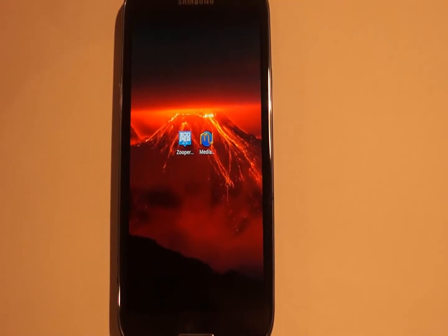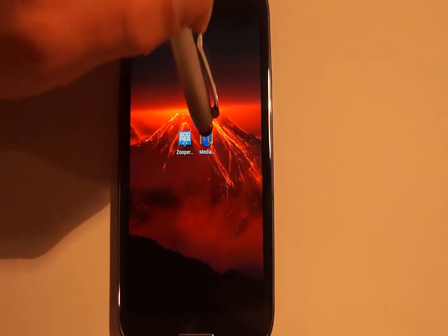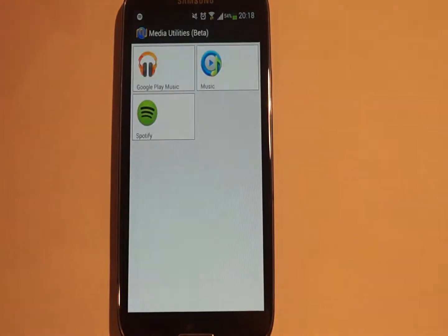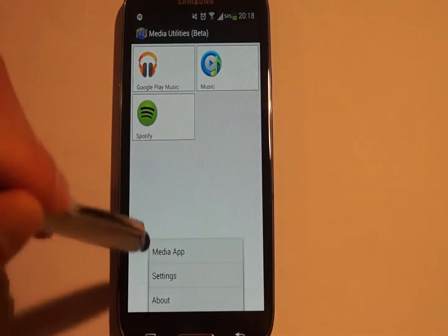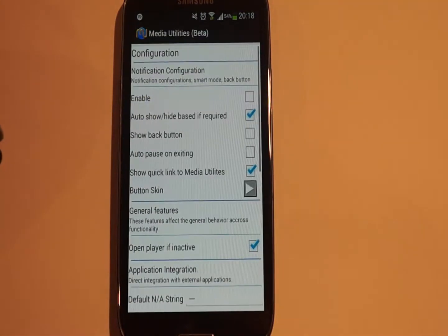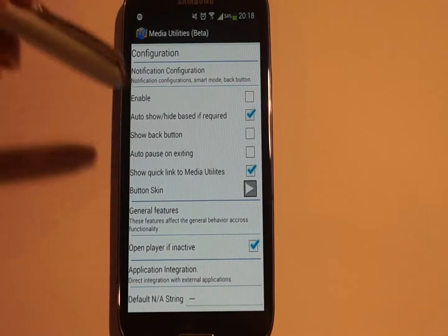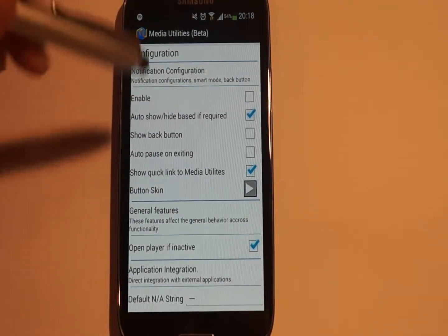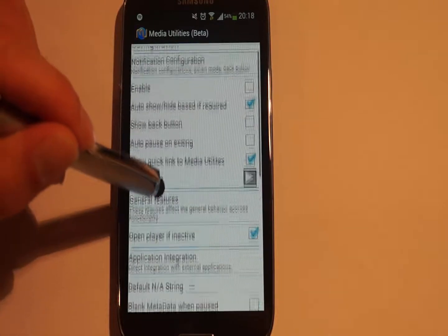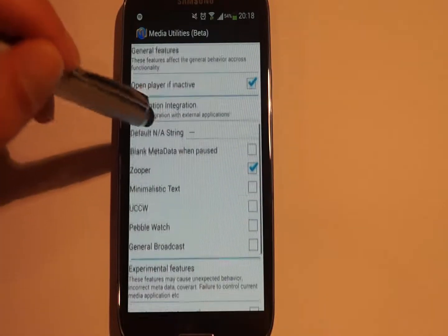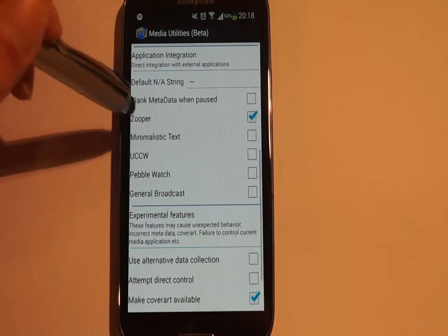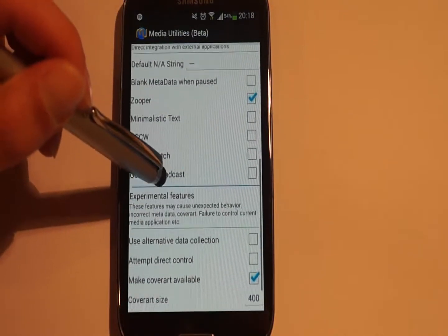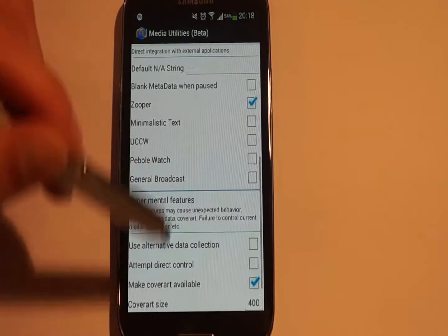Now we go to the Media Utilities settings. You can see that I have marked a few options. What you have to activate is Super, and also make cover art available.